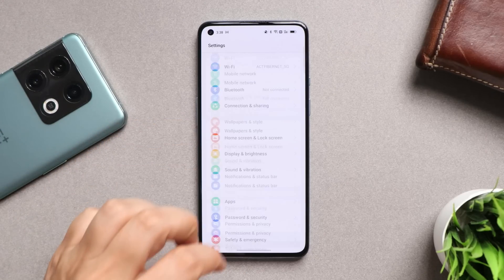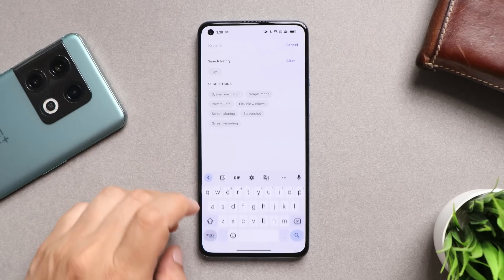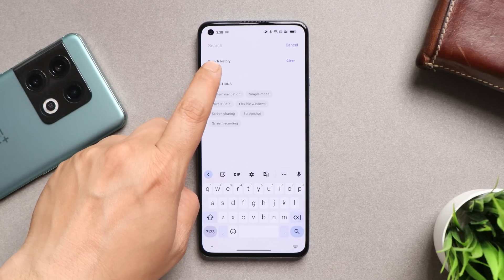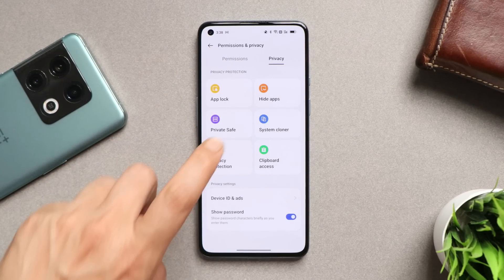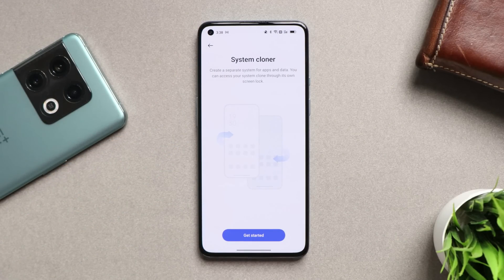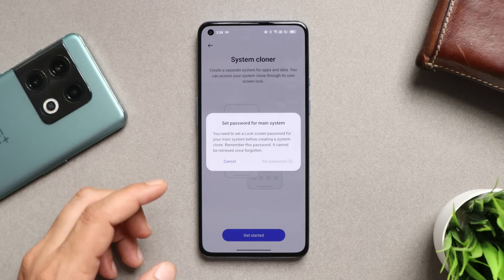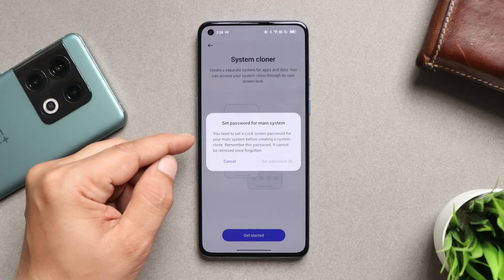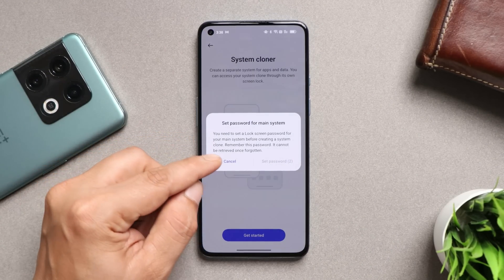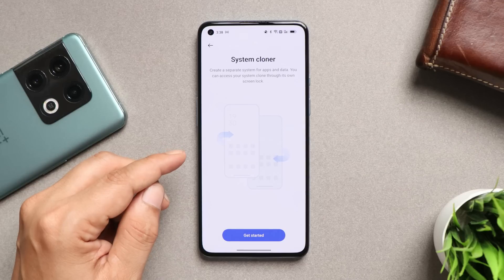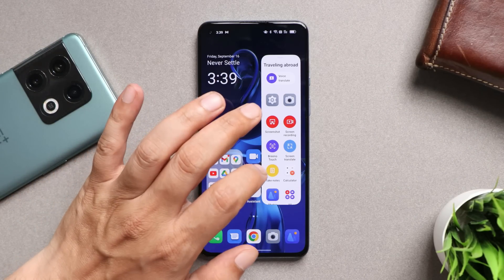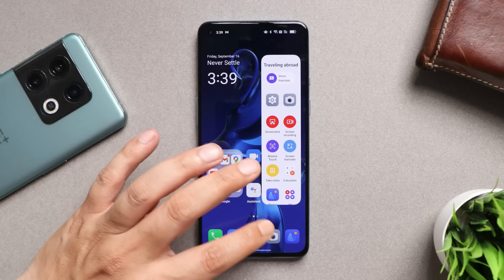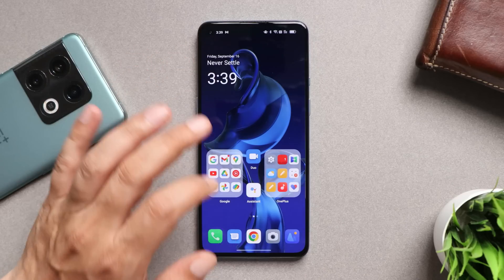There's another feature I've always forgotten to mention in my OxygenOS 13 and ColorOS 13 videos — System Cloner. You can create two different systems with selected applications, set a unified password, and create a different system for a friend or family member who uses the same phone.